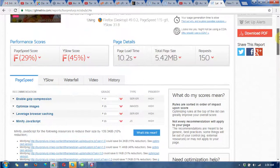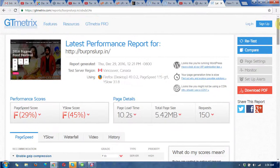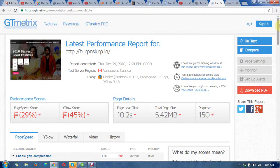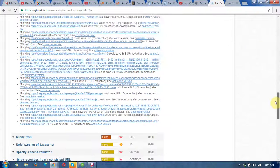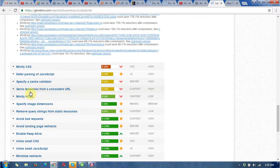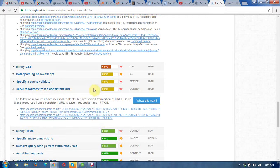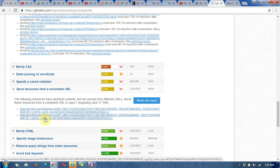I recommend you improve your website with the help of GTmetrix — it is one of the most well-known websites to analyze your site. You can sign up to get more tools to analyze your website and keep records of your websites every day. It is showing server resources from a consistent URL at 76% — you can see the URLs that need improvement.